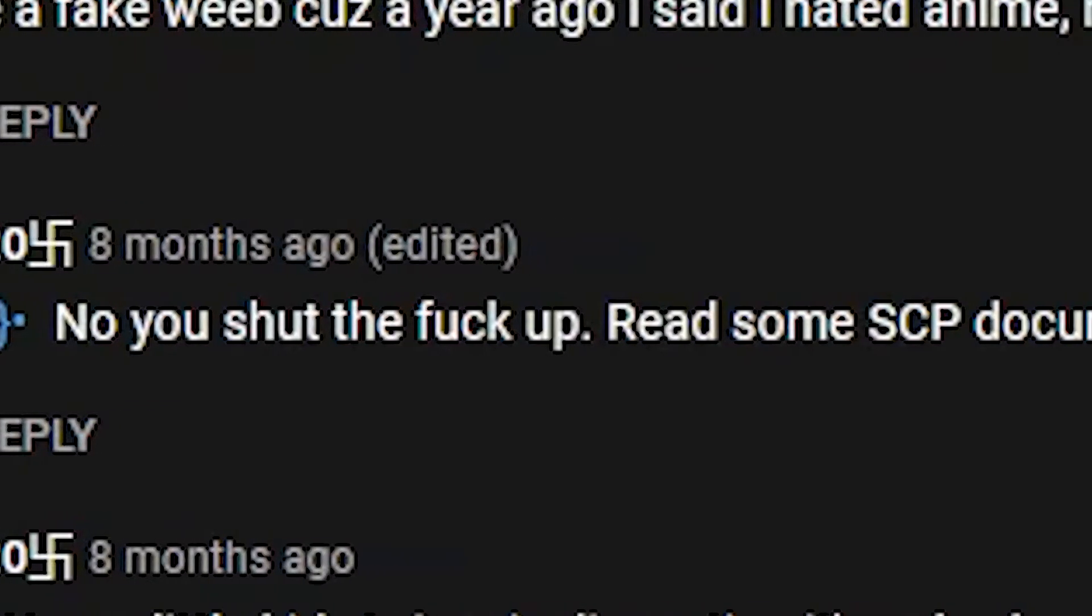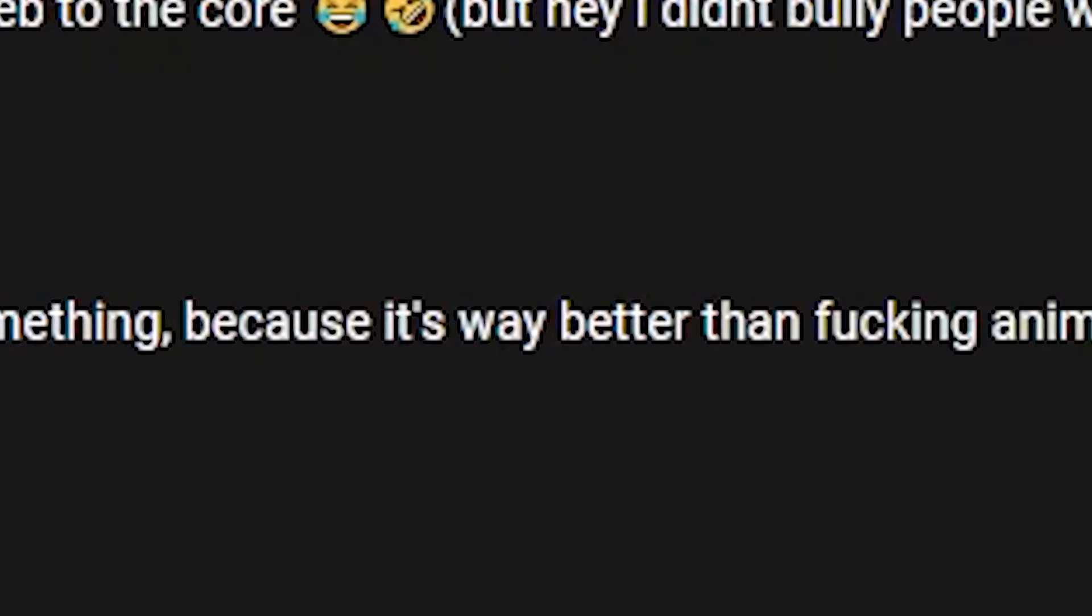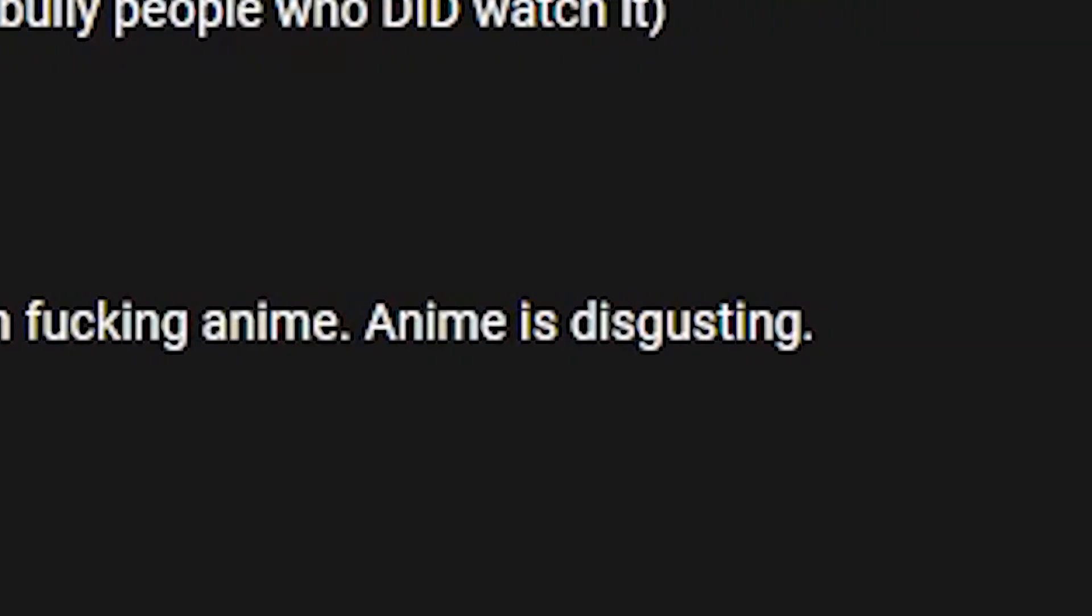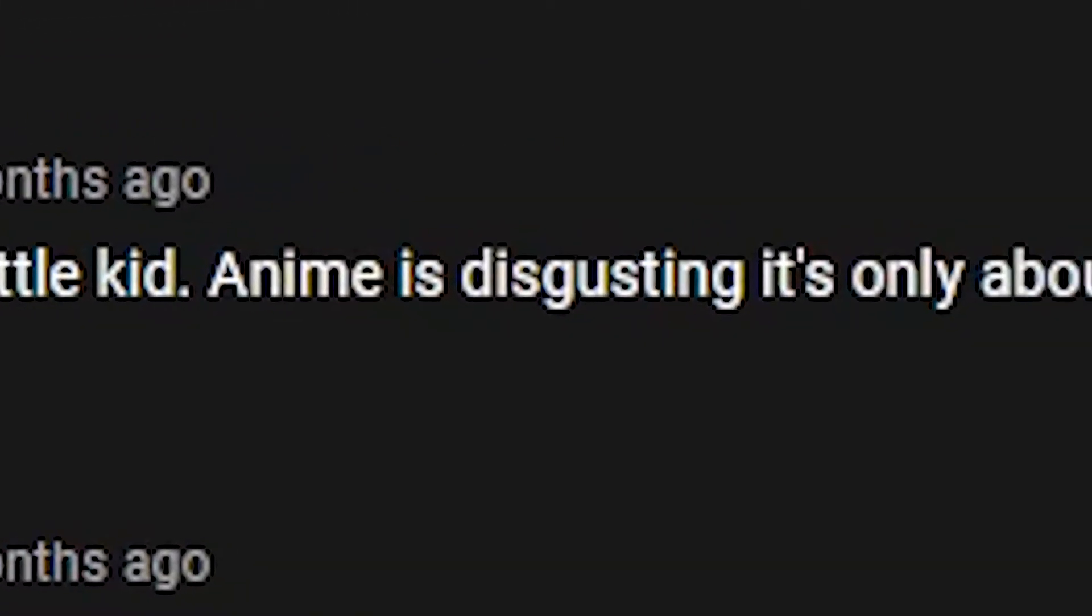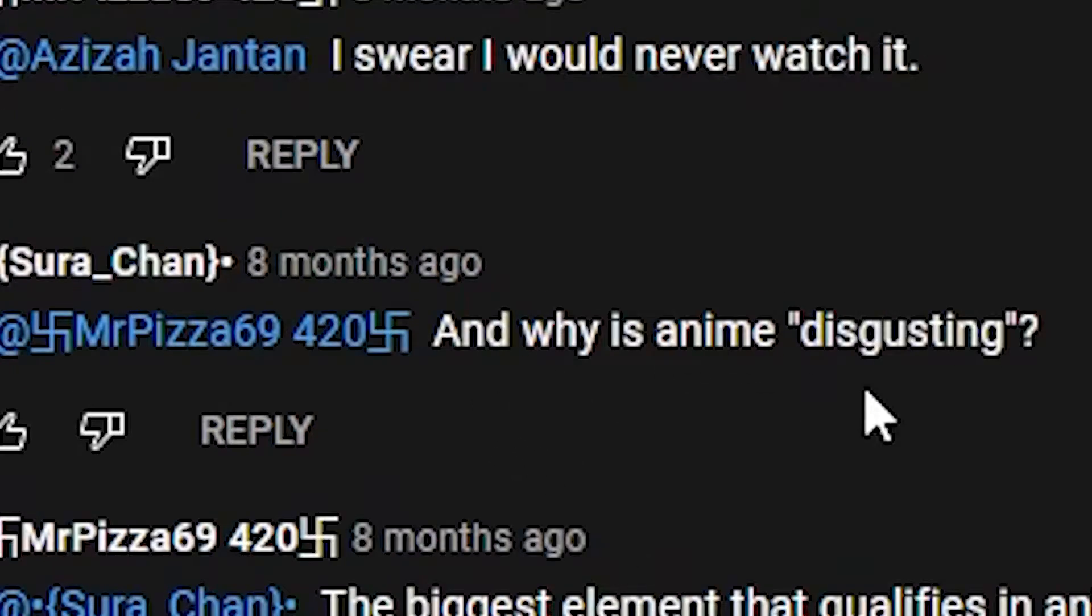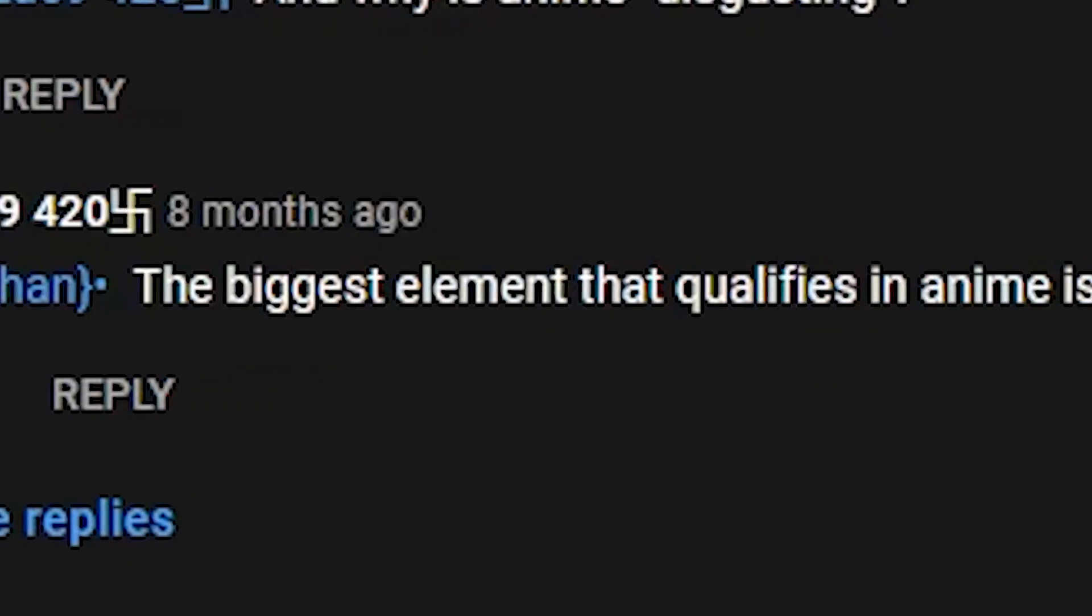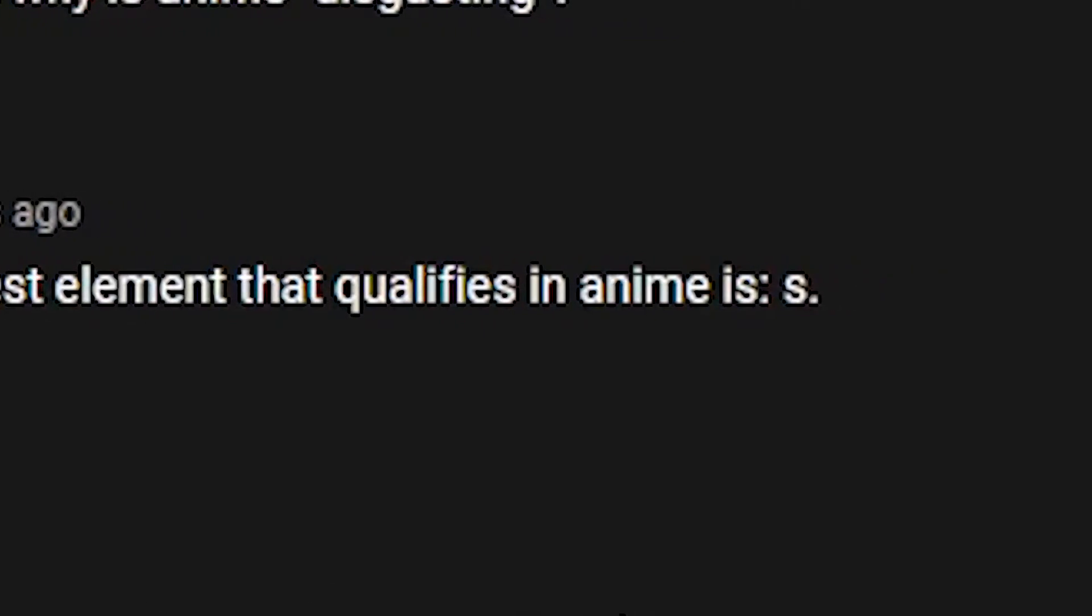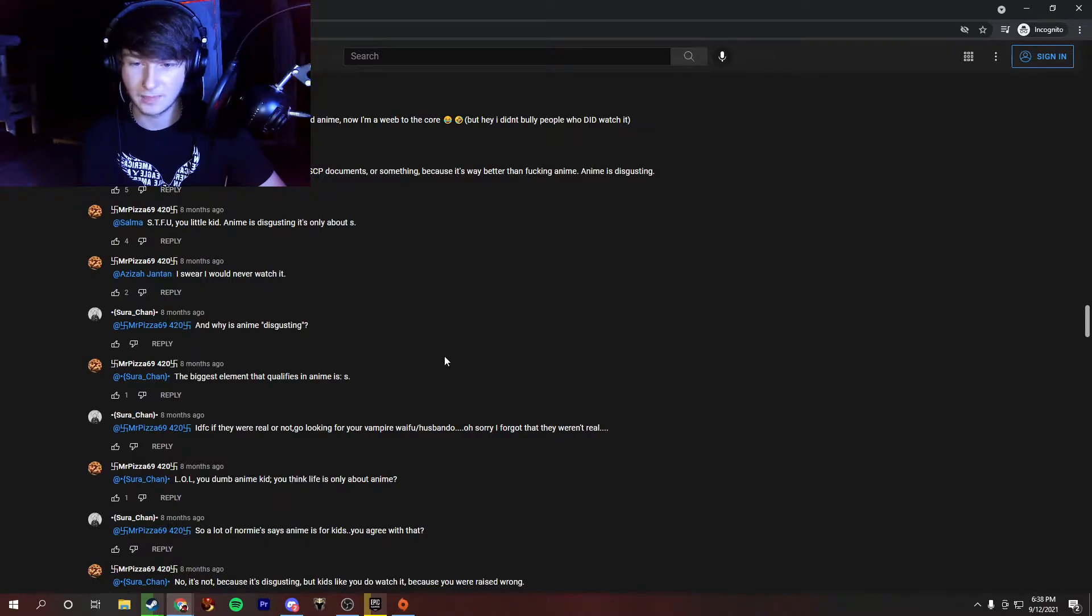I must be a fake weeb, because a year ago, I said I hated anime. Now I'm a weeb to the core, but hey, I didn't bully people who did watch it. Oh god. MrPizza69420 is coming in. This is not good. No, you shut the fuck up. Read some SCP documents or something, because it's way better than anime. Anime is disgusting. STFU, you little kid. Anime is disgusting. It's only about S. I swear I would never watch it. And why is anime disgusting?